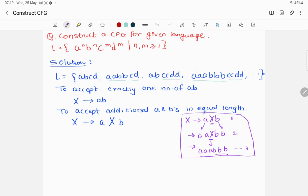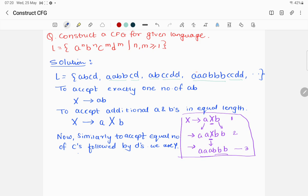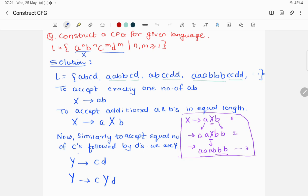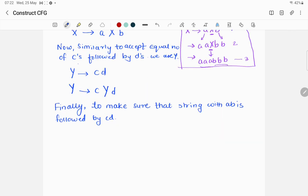Similarly, to accept equal numbers of c's followed by d's, we use variable Y. First, Y → cd for exactly one occurrence, and Y → cYd to accept repetitive equal-length strings. So X handles a^n b^n and Y handles c^f d^f. Now the remaining part is combining them: the start symbol S must ensure the ab-portion comes first, followed by the cd-portion, so we write S → XY.